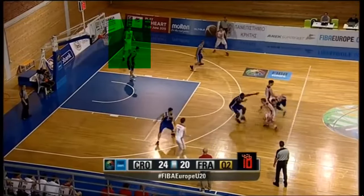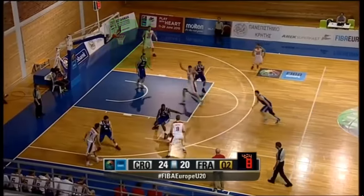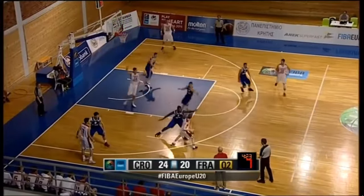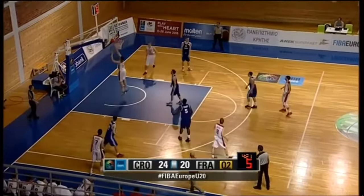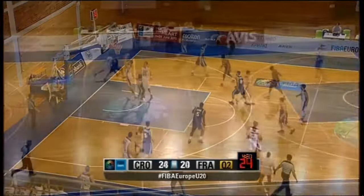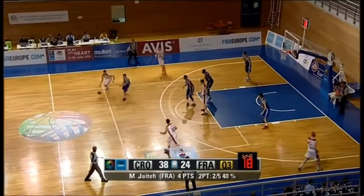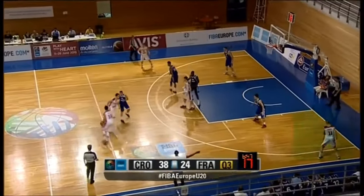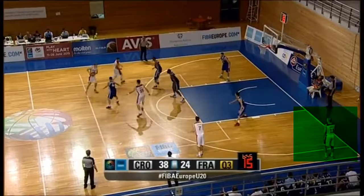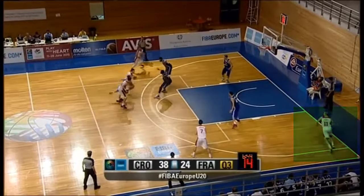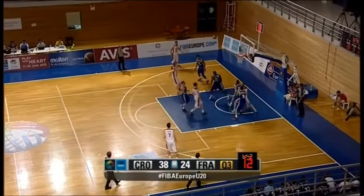Another thing to note is the low player in the corner not involved in the handoffs. They cut backdoor and move to occupy their defender or to take advantage of the focus of the defense on the handoffs and the ball screen.